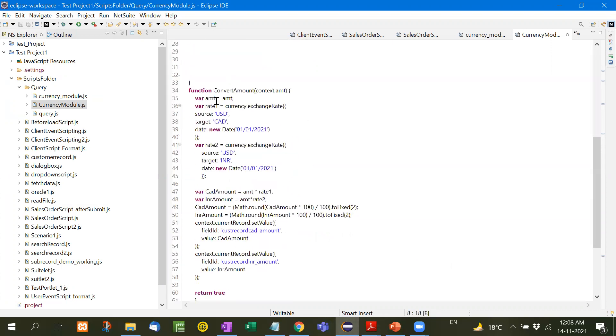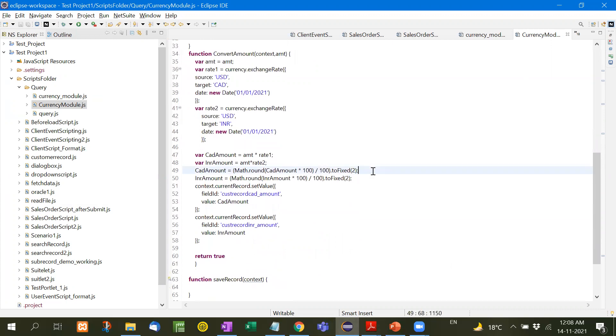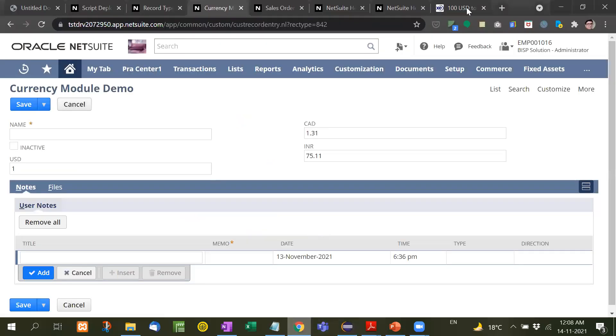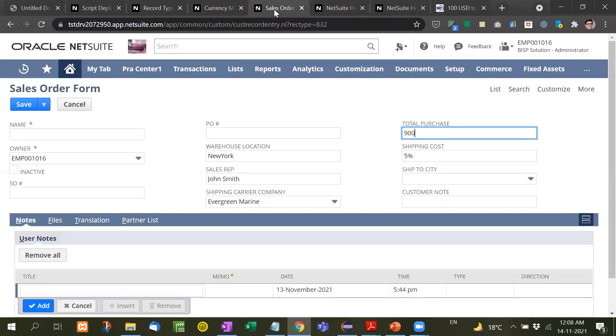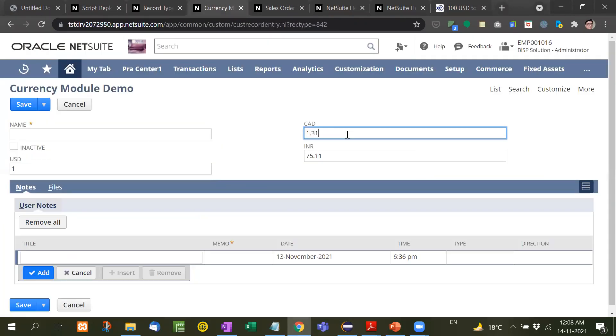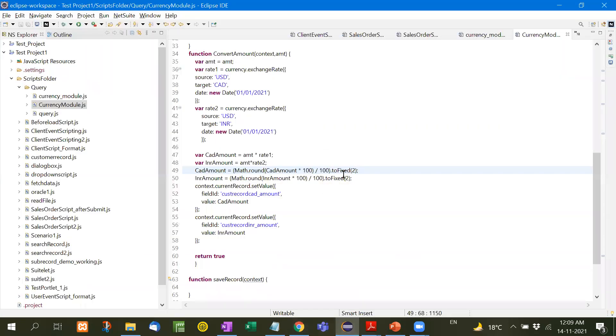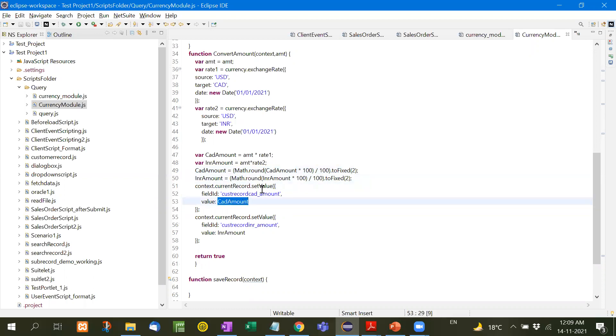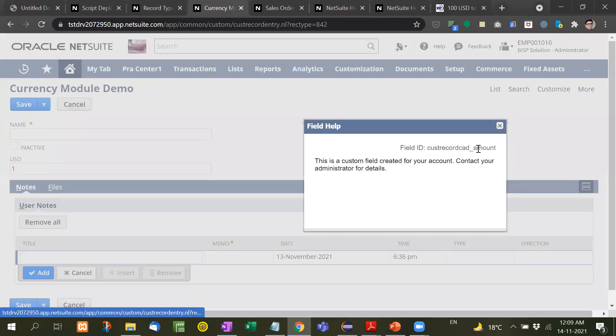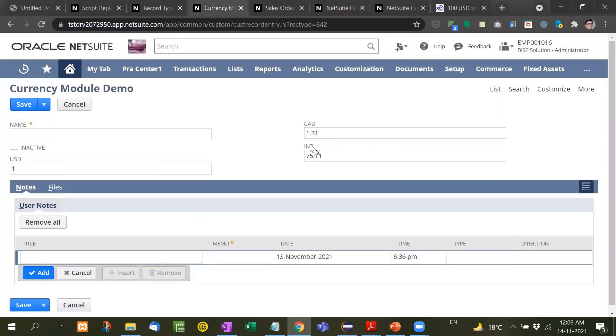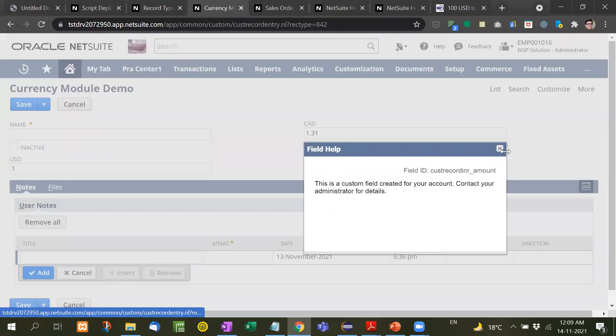Here exchange rate and here I have already written N slash currency module. After completing it, I have written this line for rounding, round off. Because if you see here, decimal four points, but I needed to put it up to two decimal points. With the help of set value I have put the amount. See here custom record CAD amount and this is INR amount.